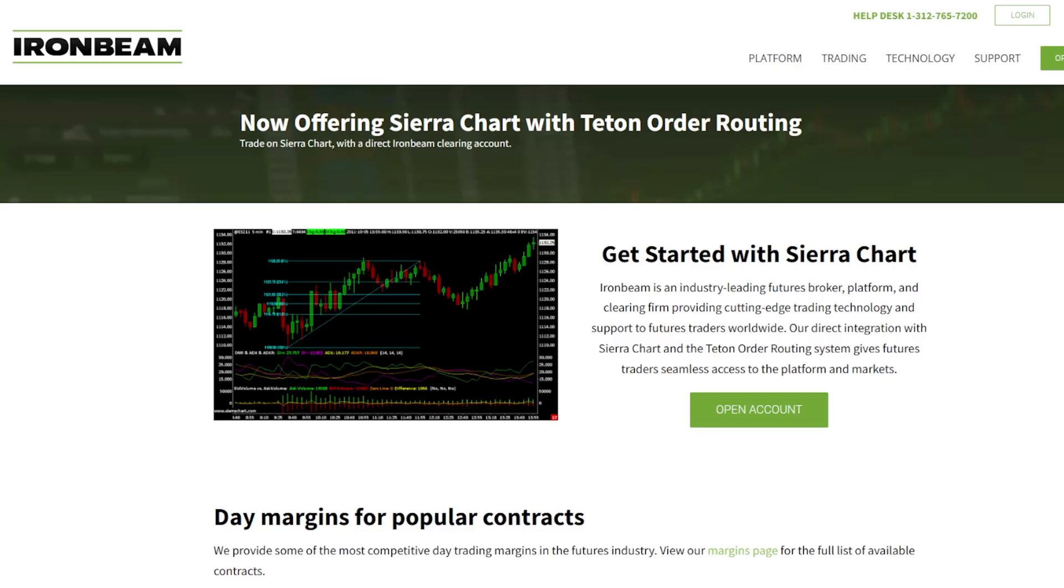Hey all, this is Brent from IronBeam. Today we're going to go over how to get your IronBeam account connected to Sierra Charts.